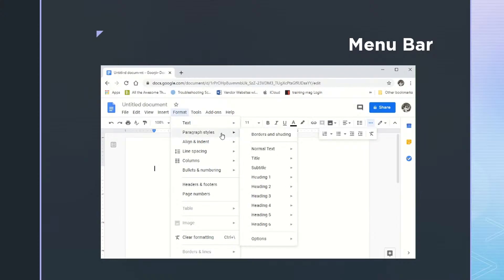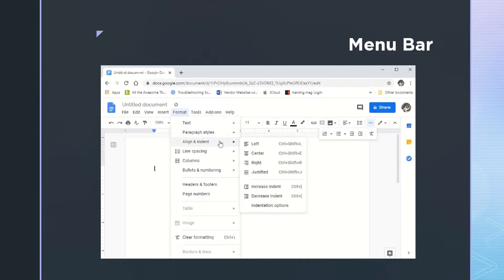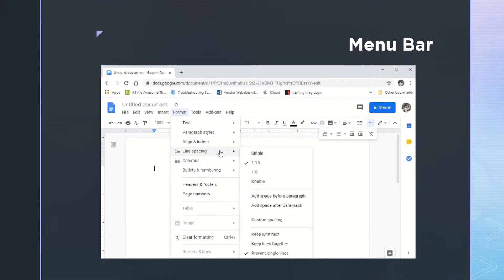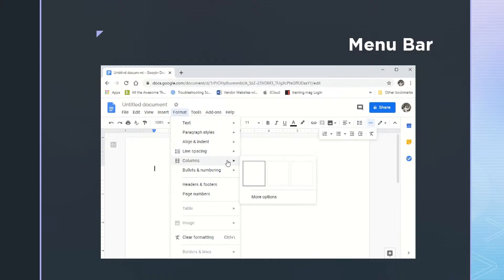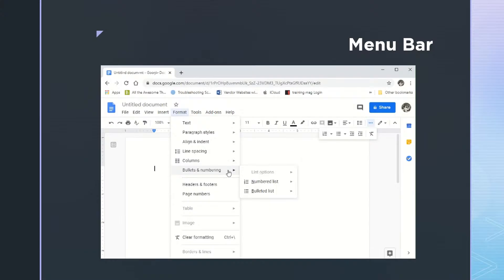Paragraph styles are about the same as what's on the toolbar, as is this align and indent. The line spacing is also very similar to what you have on the toolbar. And columns, well now that is just with format. Bullets and numbering is also on the toolbar, but your options here are more advanced and expanded than what you have with the toolbar as well.